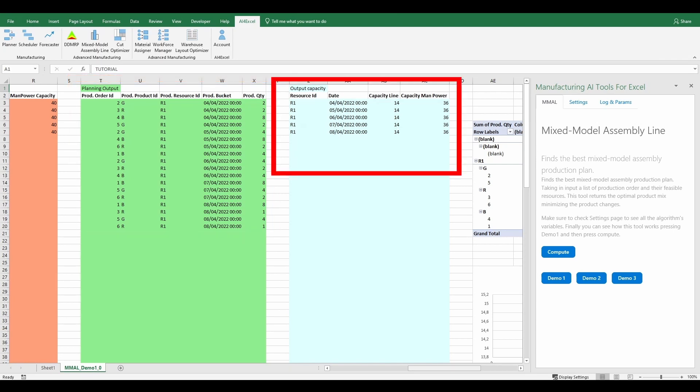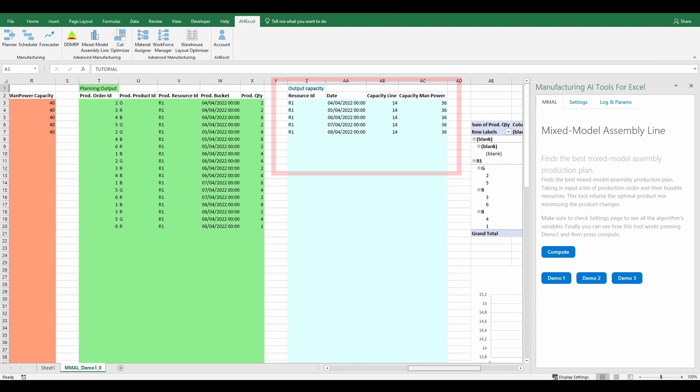The second table shows the output of capacities. In particular it has the resource identifier, the date under consideration, and in that date, values of line and manpower capacity consumed.